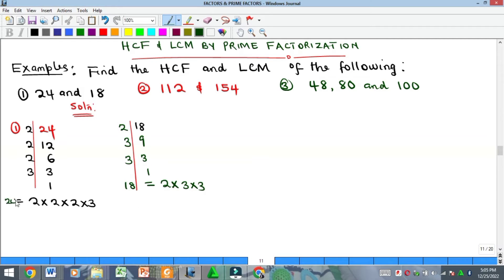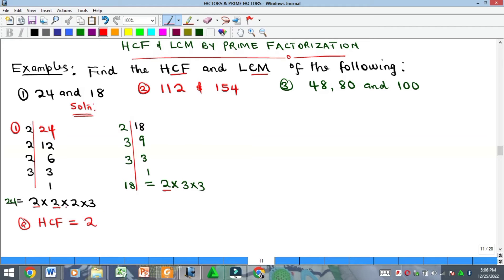Now we have the prime factorizations of 18 and 24. To find the HCF, look for the common factors. For the factor 2: it appears three times in 24 and once in 18 — pick the least, which is one 2. For the factor 3: it appears once in 24 and twice in 18 — pick the least, which is one 3. Therefore the HCF is 2 × 3 = 6.